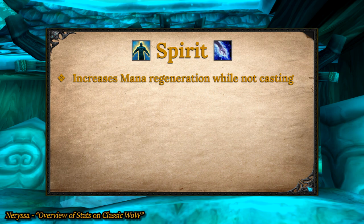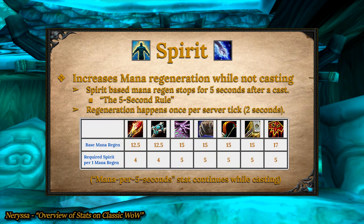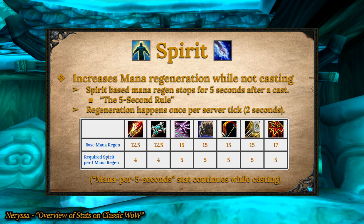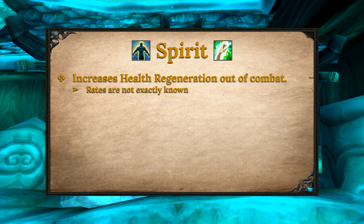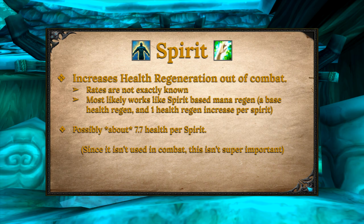Spirit increases mana regeneration while not casting a spell. After you successfully cast a spell, spirit-based mana regeneration stops for 5 seconds — we call this the 5-second rule. After those 5 seconds, spirit-based mana regen begins again and occurs once per server tick, about every 2 seconds. Shamans, druids, hunters, and paladins need 5 spirit to get 1 additional mana per tick, but priests, mages, and warlocks only need 4 spirit. Each class also has its own base mana regen. Spirit also increases health regen while out of combat, with the rate approximately 7.7 spirit per one regen per tick, though it varies by class.